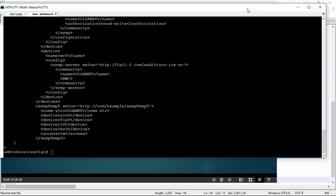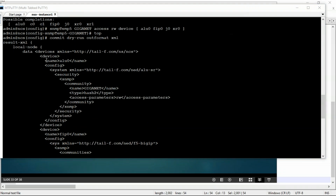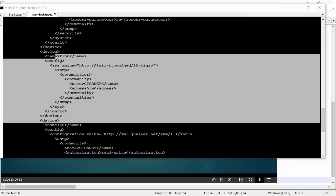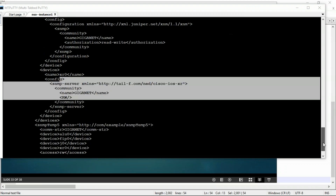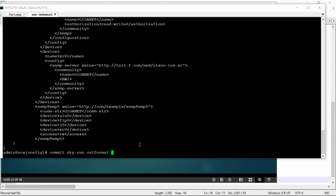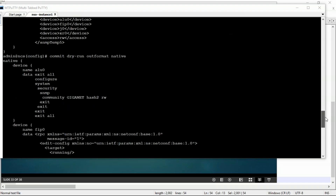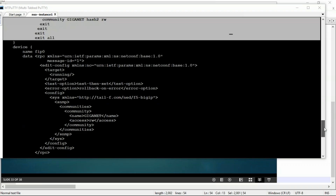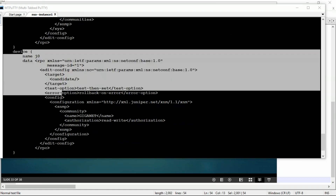We can see the output - for Alcatel this was the configuration. Let me scroll down so you can also see - then F5, then Juniper, then XR. Now if I want to check this output in the native format - we'll see the difference. For Alcatel it's very much the native one, but for F5 you can see it is in XML format, and Juniper also it is in XML format. Juniper and F5 are taking input in their native language which is NETCONF in XML format - that's the difference.